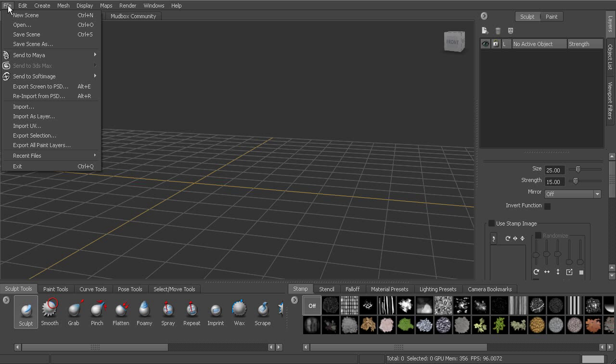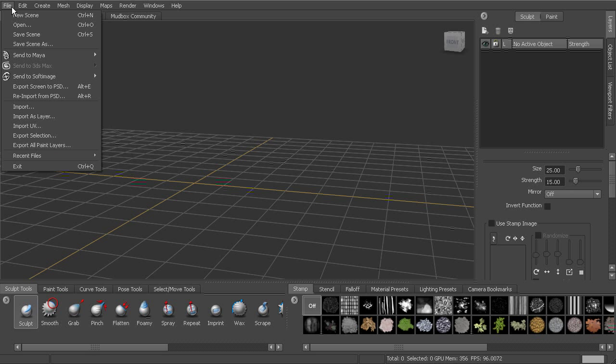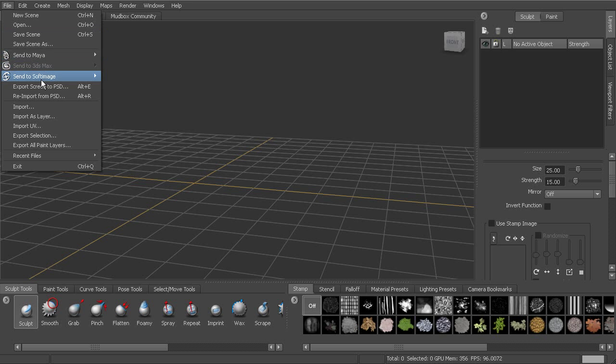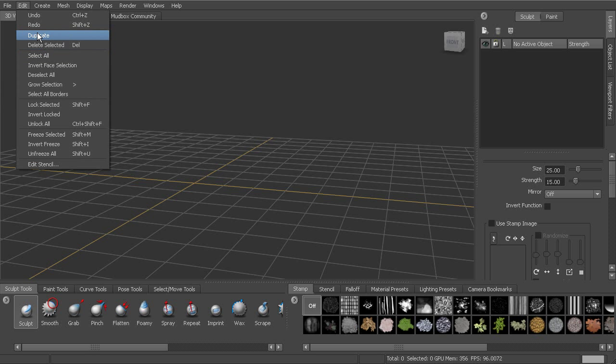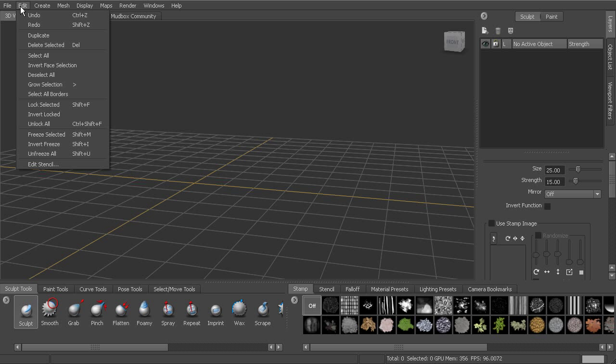We've got the traditional elements for file and edit. We're able to import geometry, bring that in, export things out, save things. Coming over to edit, we're able to duplicate, undo, lock, freeze, all those utilitarian type of tools that we're able to use there.